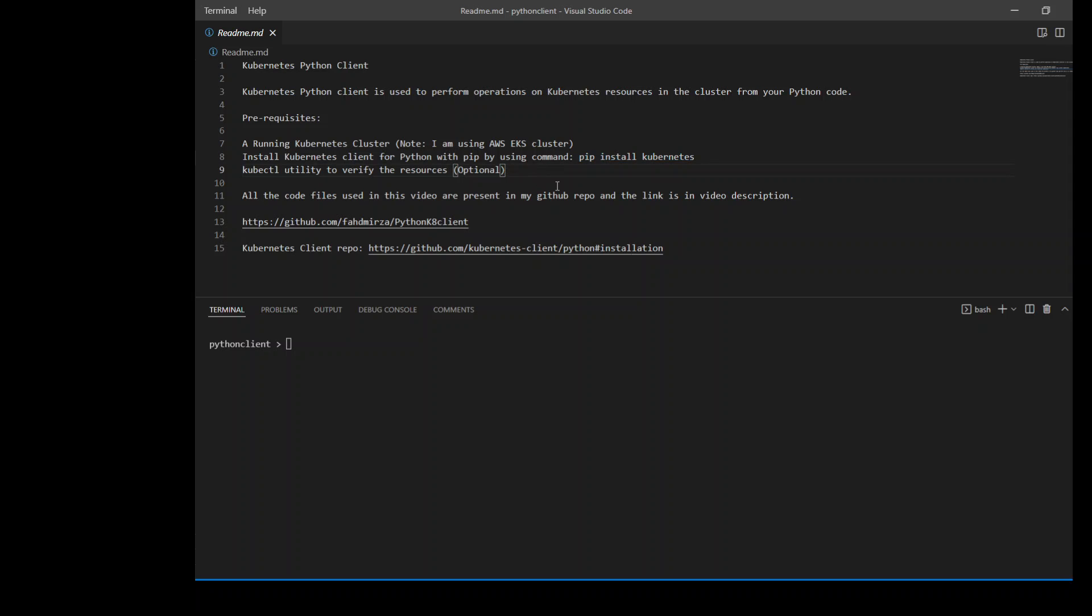I'm also using kubectl utility for this demo purpose to show you how it looks like from kubectl. All the code files which I'm using are in my GitHub repository and the link is in the video description. Okay, now let's get started.